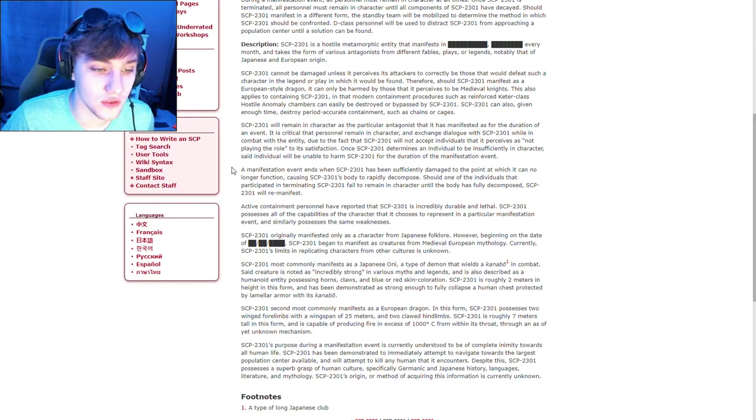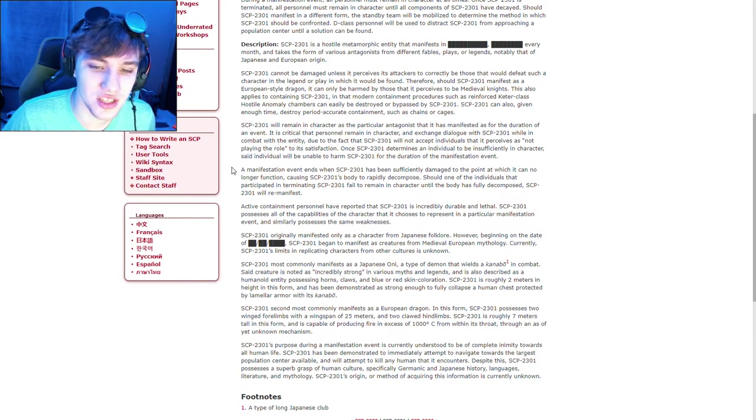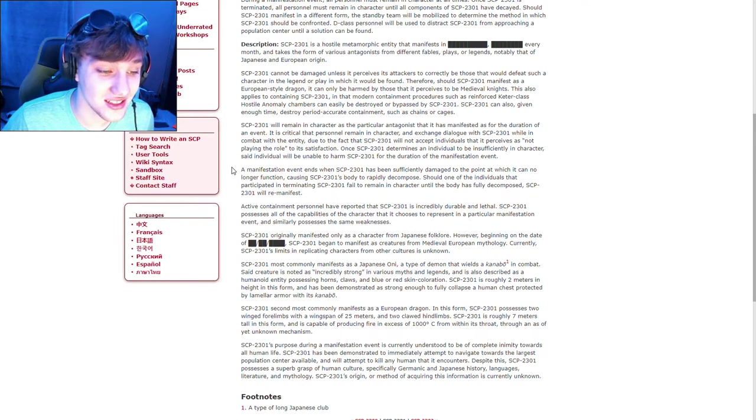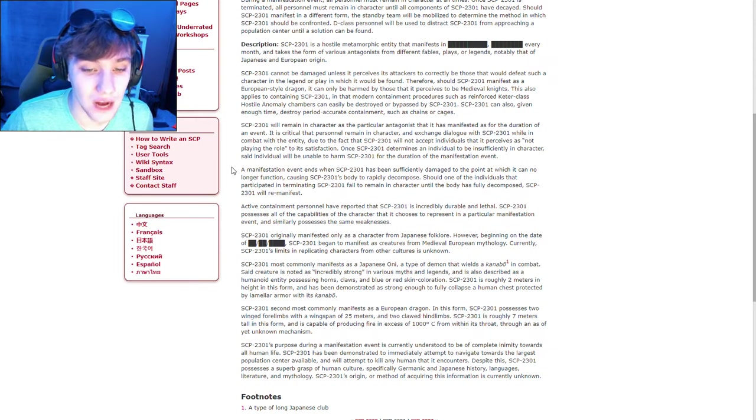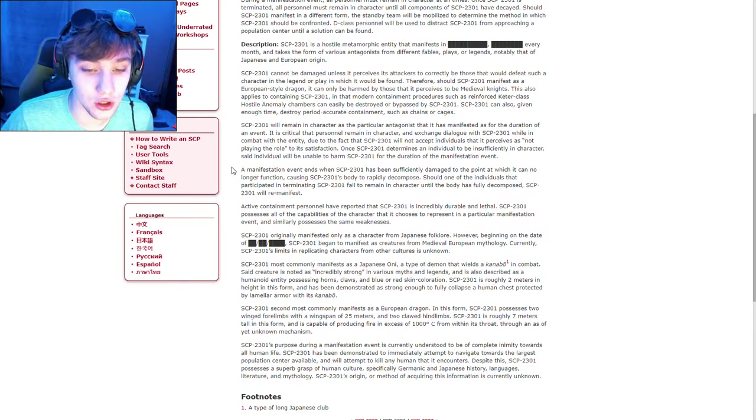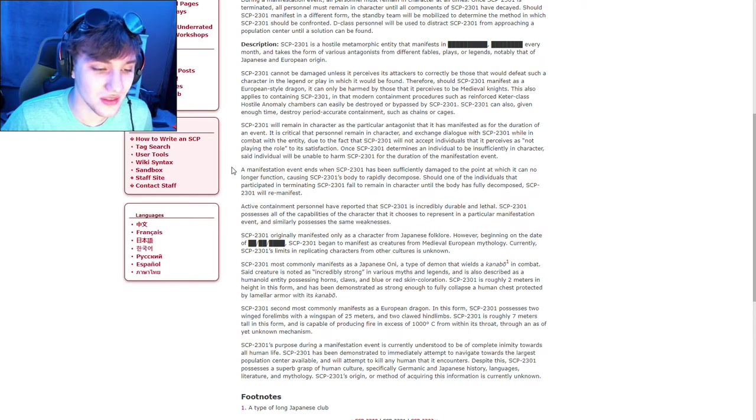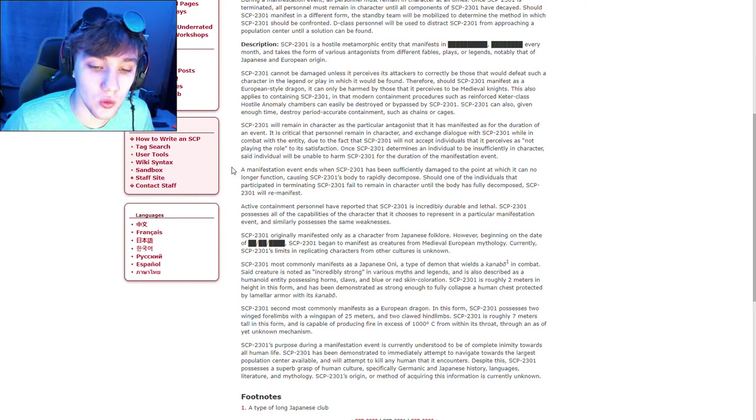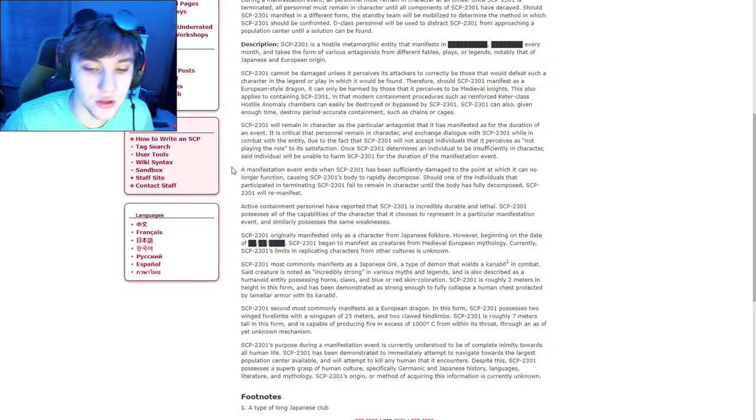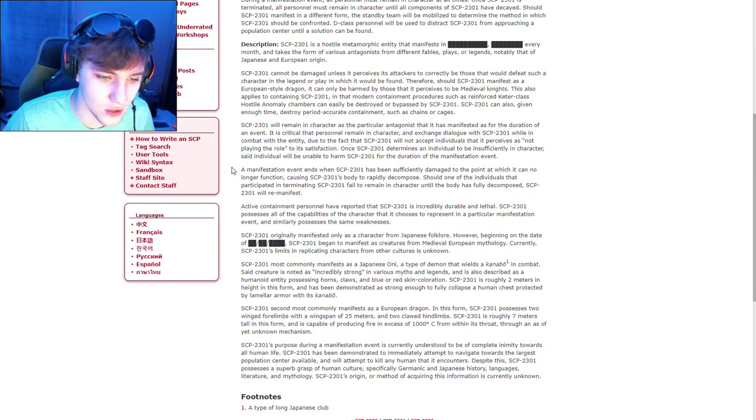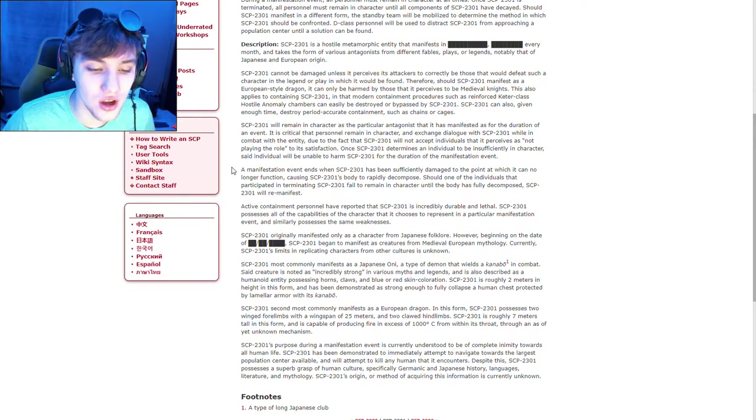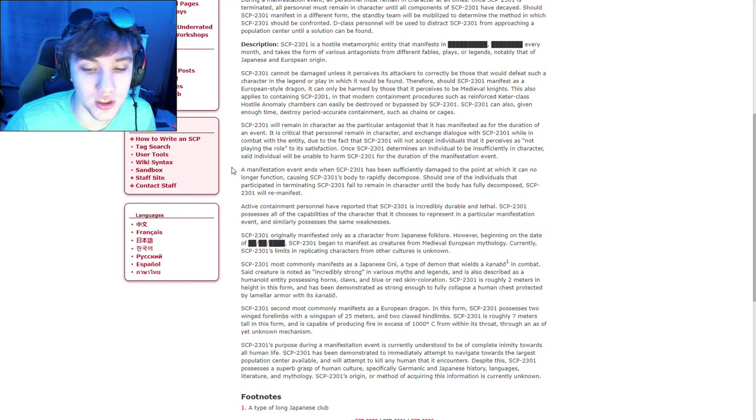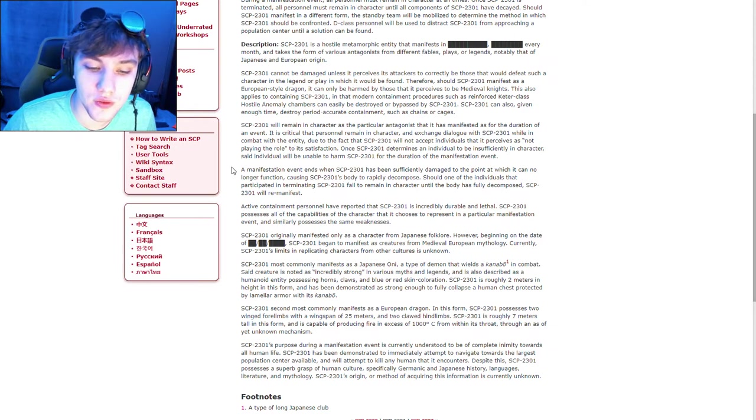Active containment personnel have reported that SCP-2301 is incredibly durable and lethal. The SCP possesses all of the capabilities of the character that it chooses to represent in a particular manifestation event and, similarly, possesses the same weaknesses. SCP-2301 originally manifested only as a character from Japanese folklore. However, beginning on blank, SCP-2301 began to manifest as characters from medieval European mythology. Currently, SCP's limits in replicating characters from other cultures is unknown. SCP-2301 was commonly manifest as an Japanese Oni, a type of daemon that wields a Kanabo, which is a long type of Japanese club, it says down there in the footnotes, in combat. Said creature is noted as incredibly strong in various myths and legends and is also described as a humanoid entity possessing horns, claws, and blue or red skin coloration.